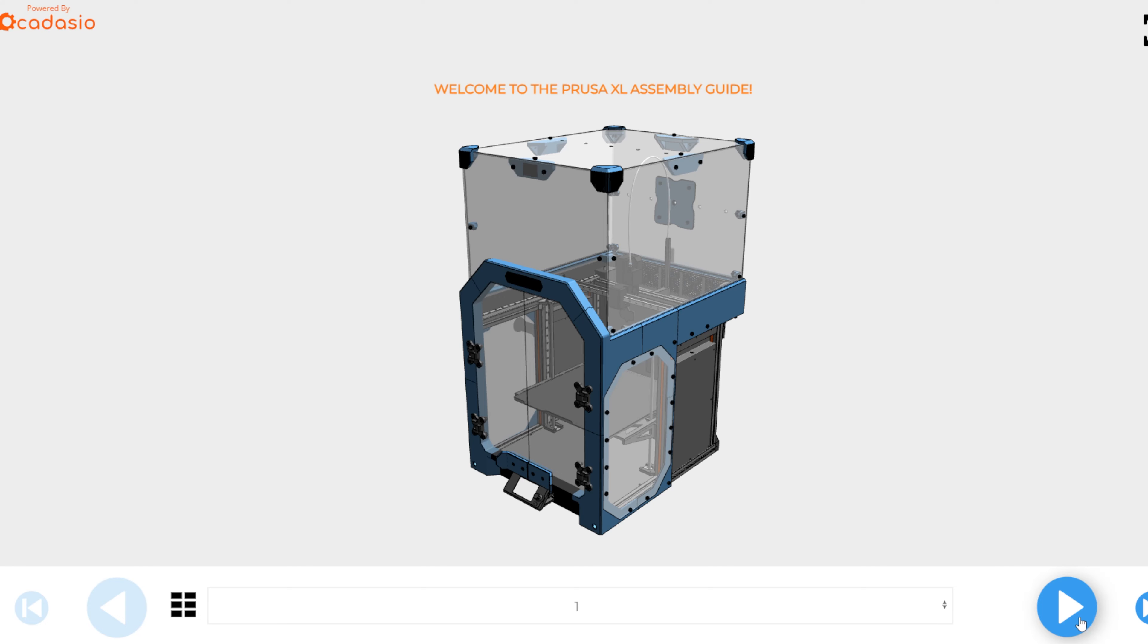Everything you need to finish the build is included in the kit except for three to four rolls of filament. Thank you for taking time to watch and hope you enjoy the build.